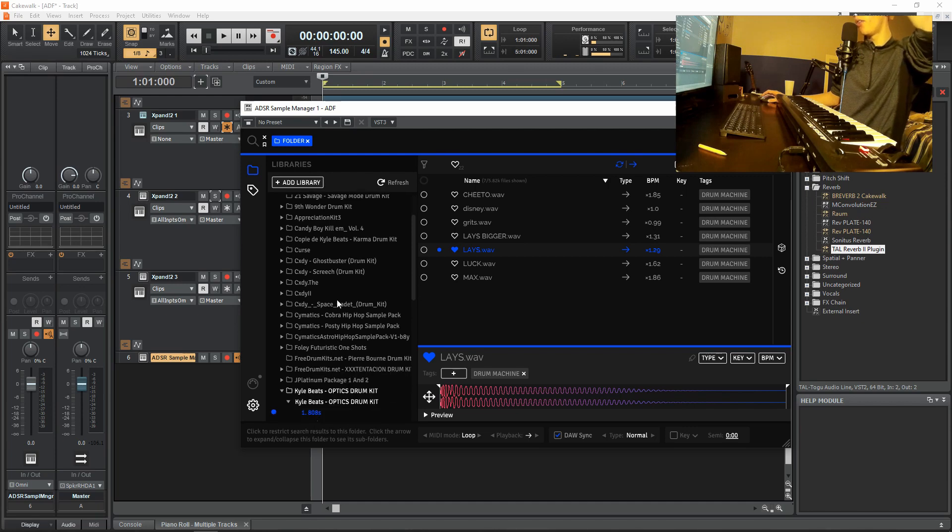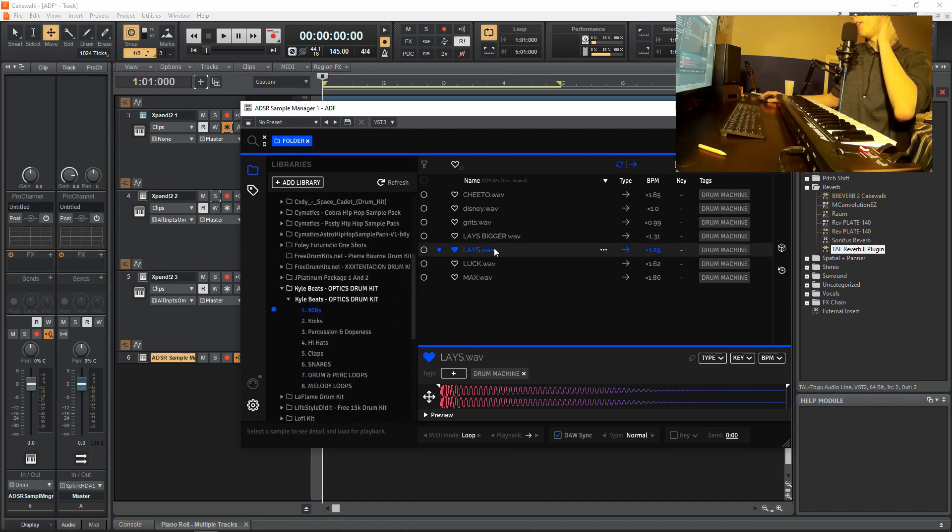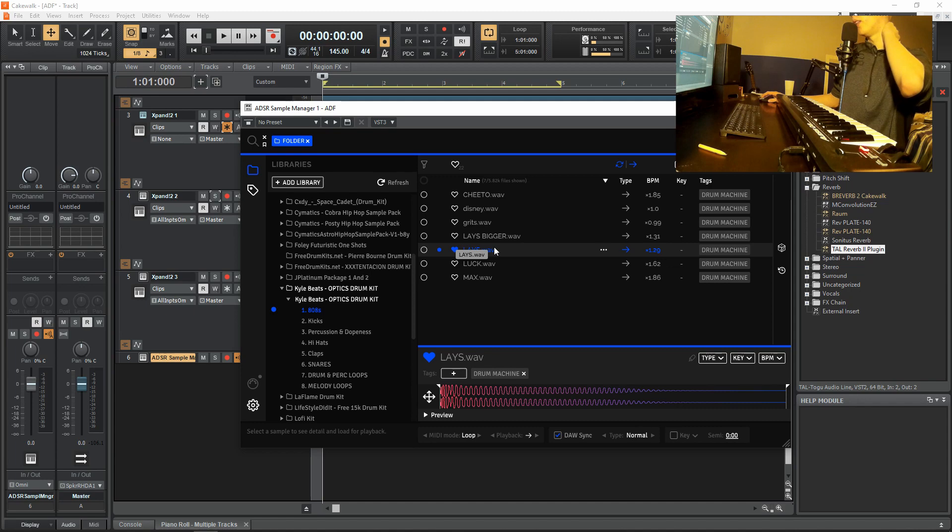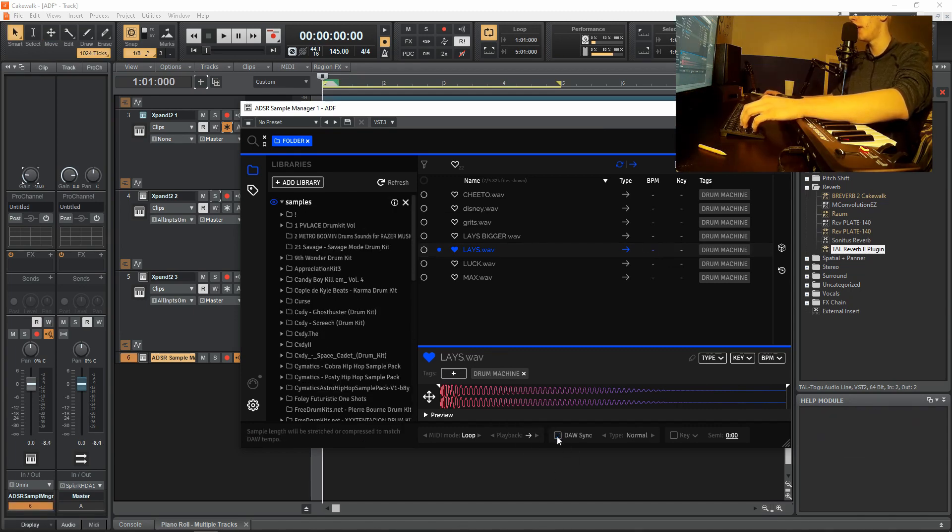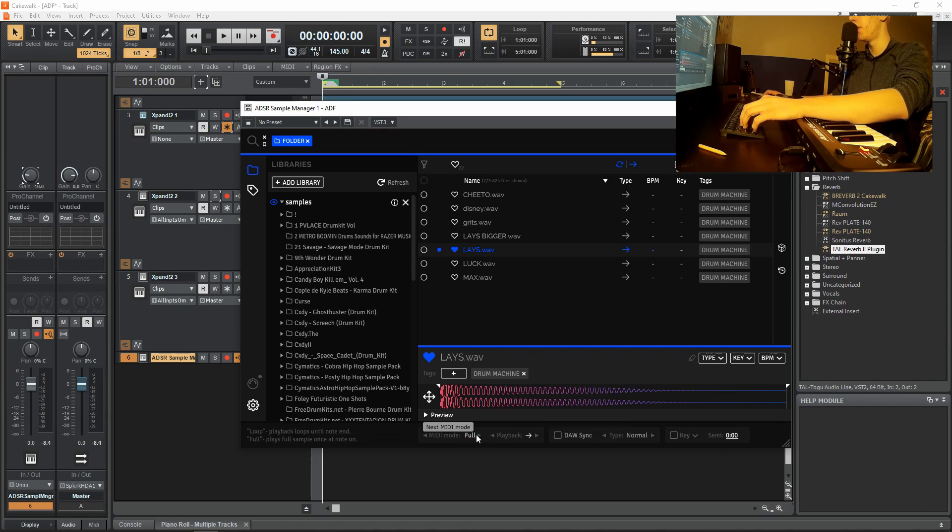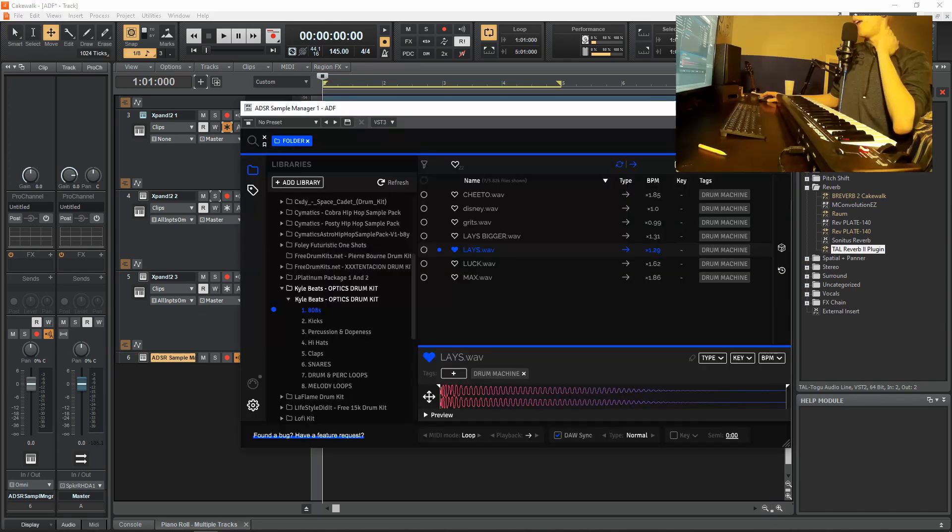Now look in the folders that are here and find your sound called an 808. This is one called Lay's 808. When you have your 808 selected, make sure you click DOS sync and turn that off. Also, make sure you turn off loop and turn into full. And then you should be good.